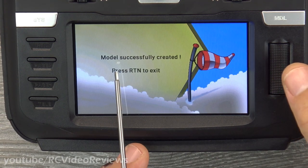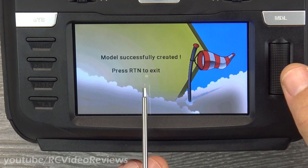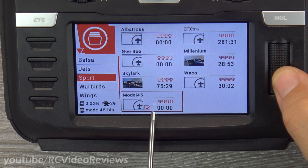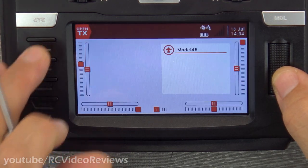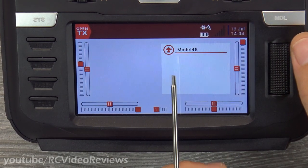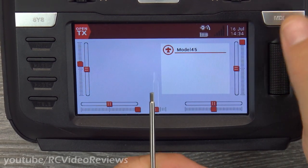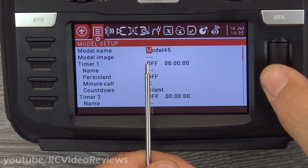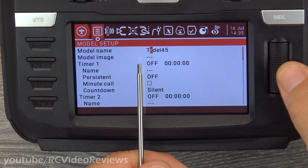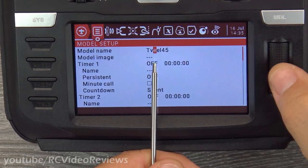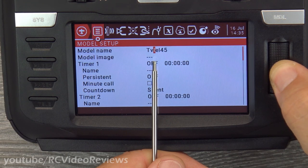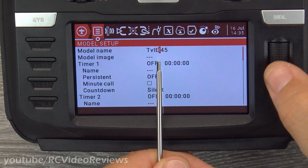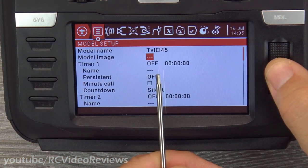Model successfully created — press return to exit. I've got model 45 selected. Hit return to get back to the model main screen, where we'll work on the specifics. I'll click the model button. The first option is to change the name. To switch between lowercase and caps, just long press — I'll long press to change a lowercase E to a capital E. When done, hit return. You can also set a model image — I'll pick my Millennium Master.